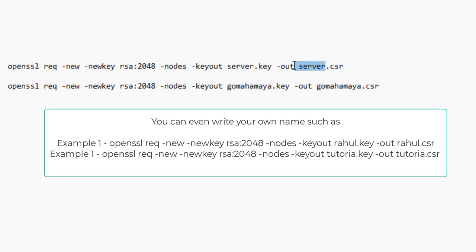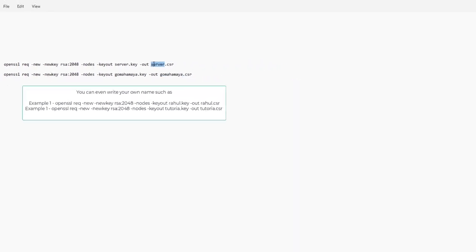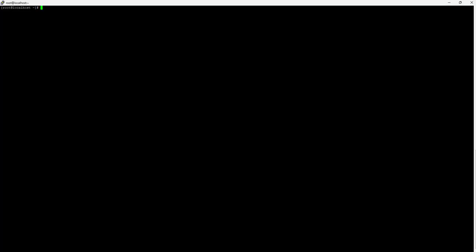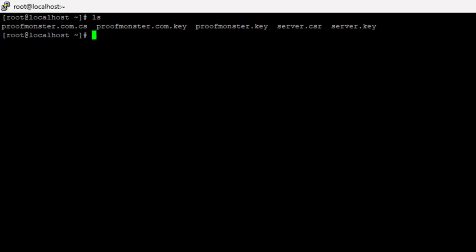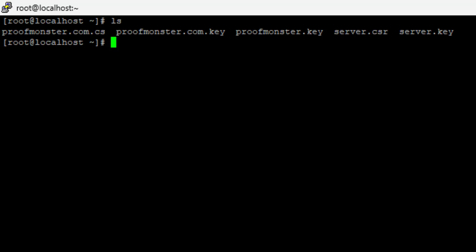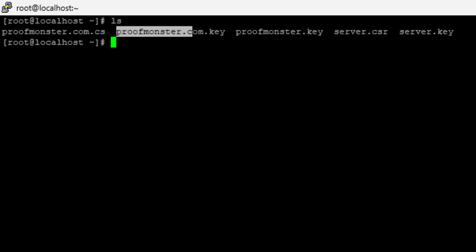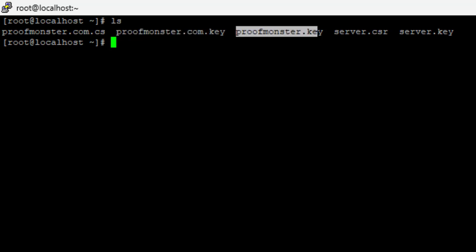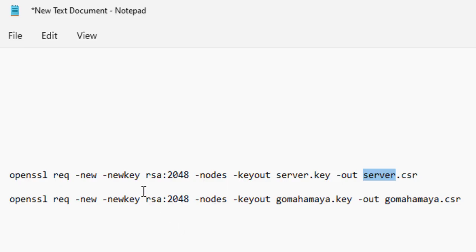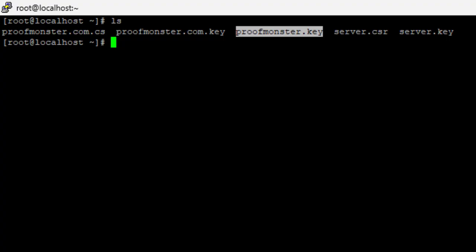You can change the name to anything, let's say example.csr. If you type ls, it's going to show what files I have generated there. I tried monster.com.csr, proofmonster.com.key, proofmonster.key. So these are the names - whatever name you are going to give for the server in this area, that name is going to be created. Let's say you want to give gomahamaya.com.csr, then the name will be gomahamaya.com.key and gomahamaya.com.csr. Like that it's going to create.